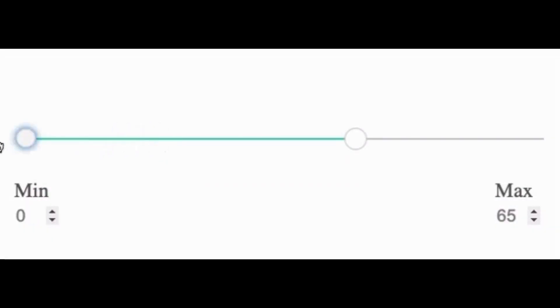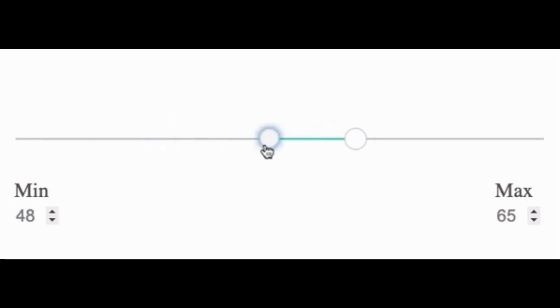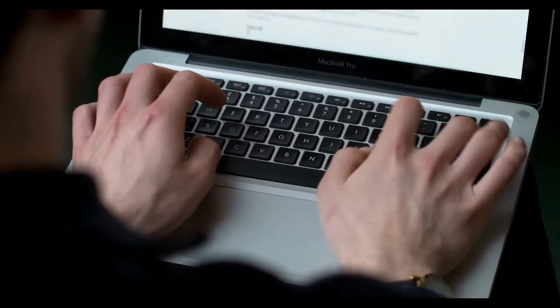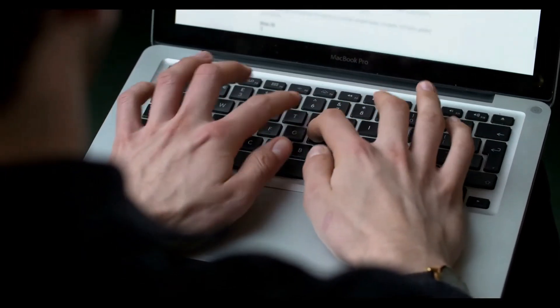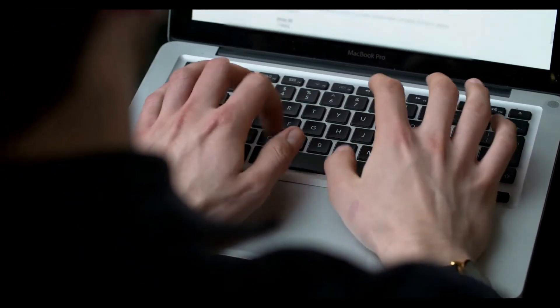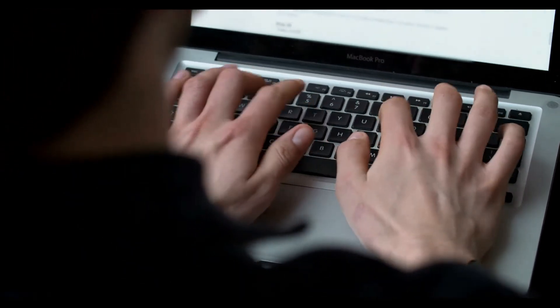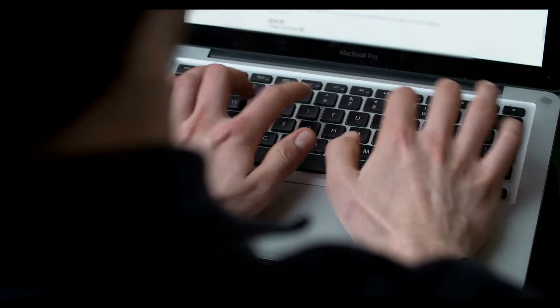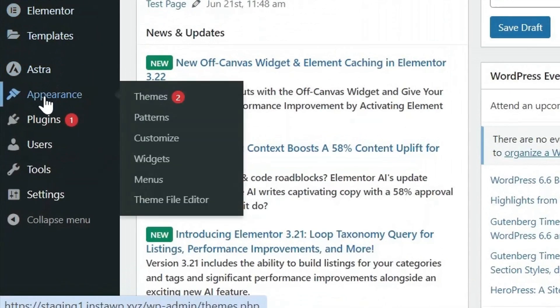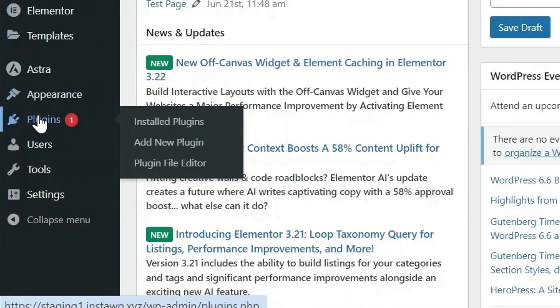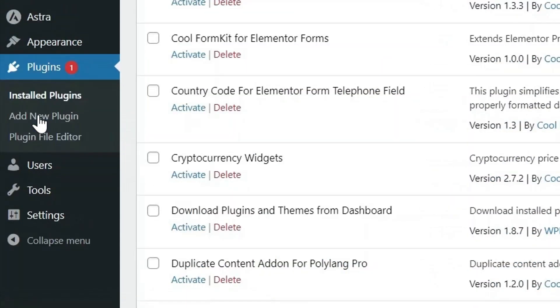Do you know how much a range slider can improve a form's usability? Let's dive in. Instead of typing in a number, users can slide to select a value. First, you need to install Cool Form Kit.